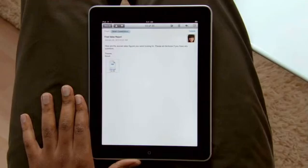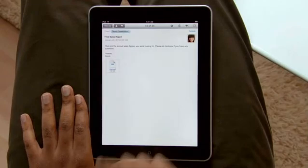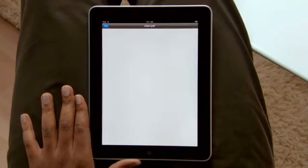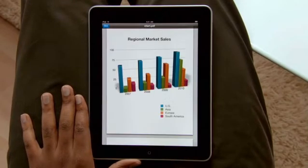For attachments like PDFs and Microsoft Office documents, just tap on them. They open up so you can view them full screen.